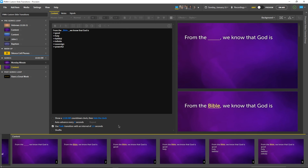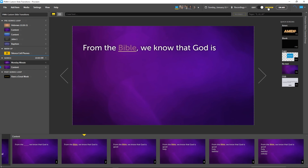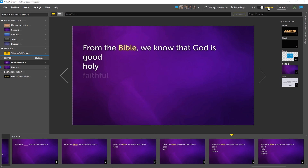As we enter Preview mode again, we can see that the underlined words are slowly faded in as we advance through the slides. This should give our sermon a more impactful, dramatic feeling.